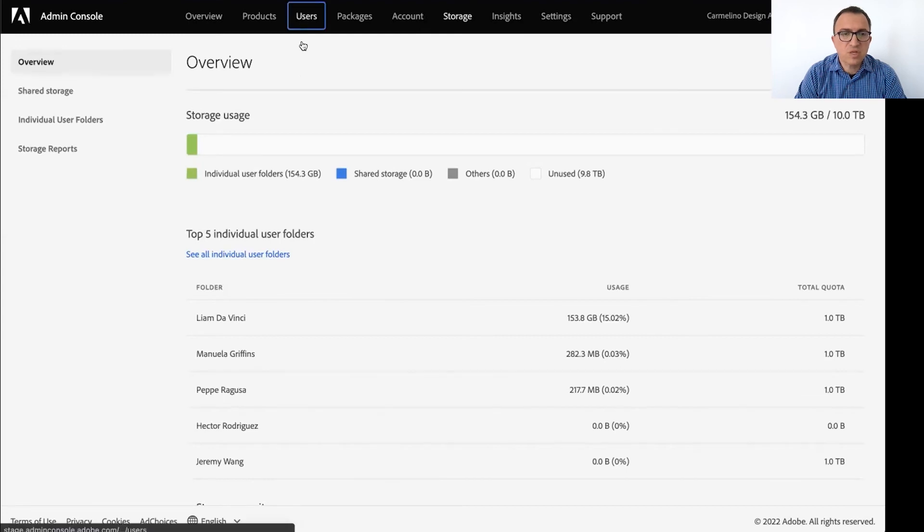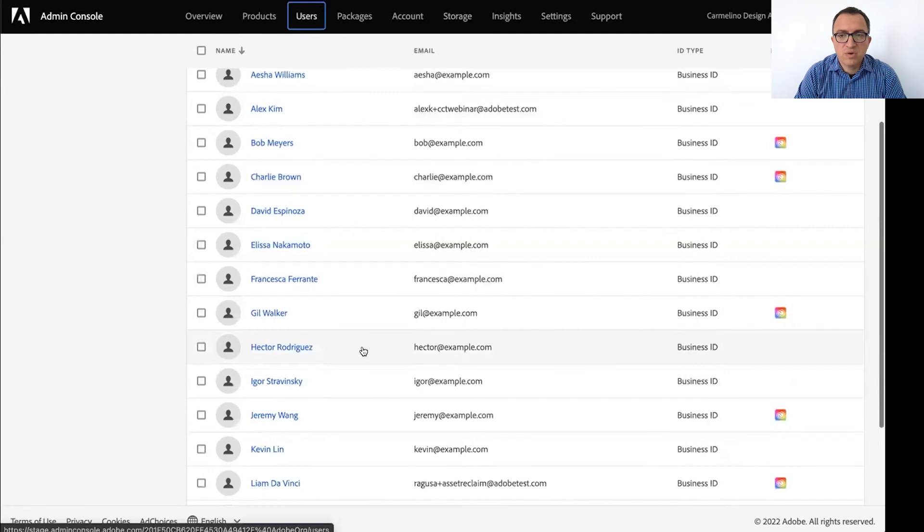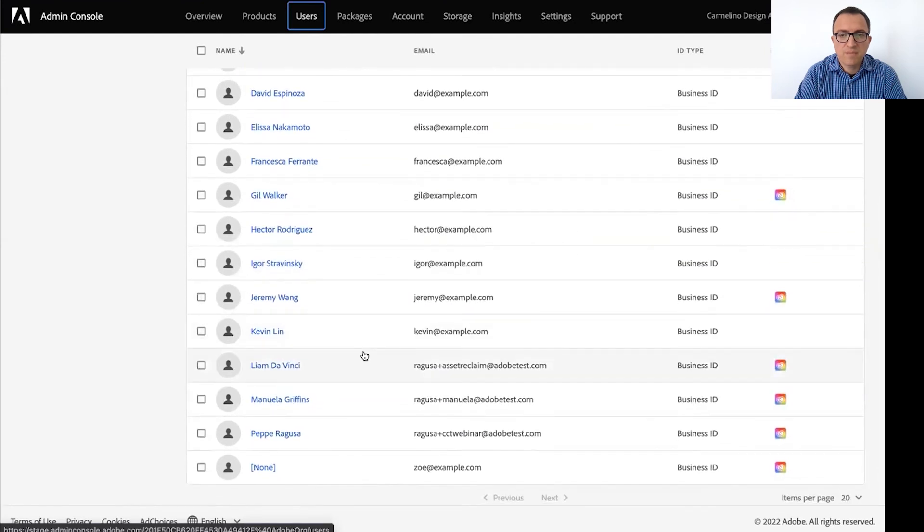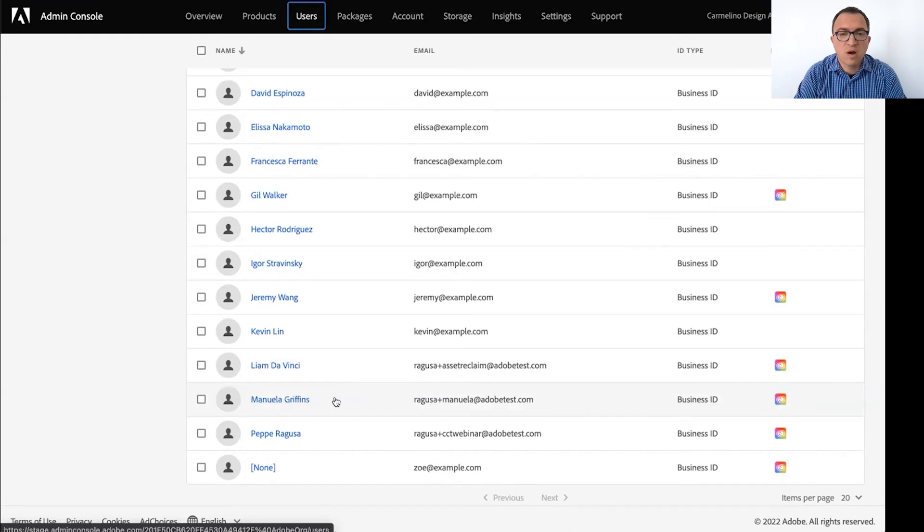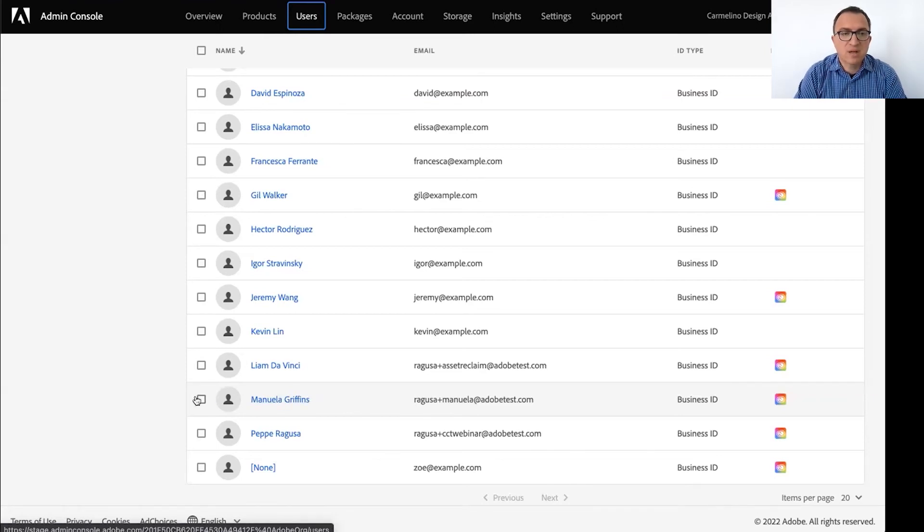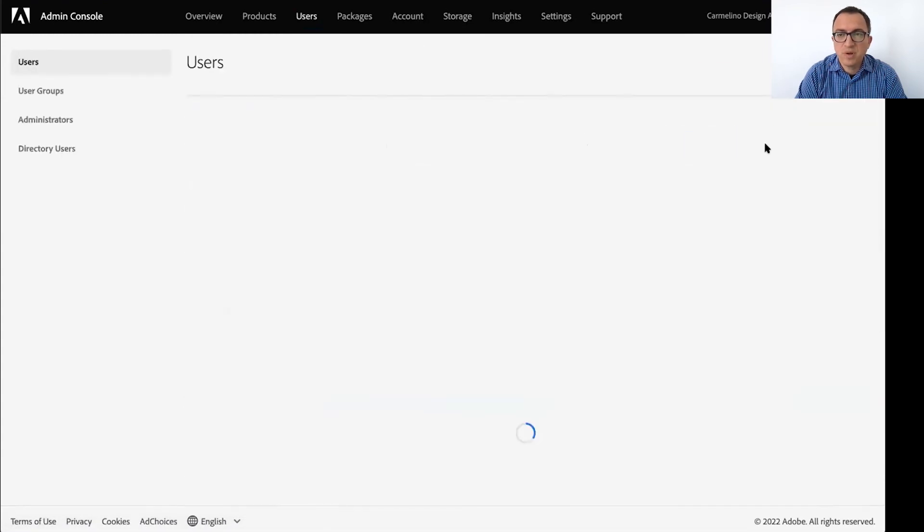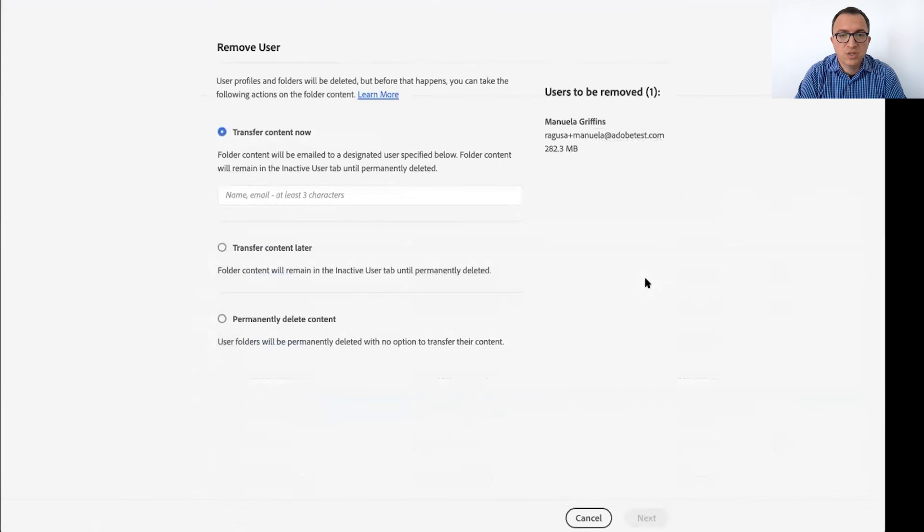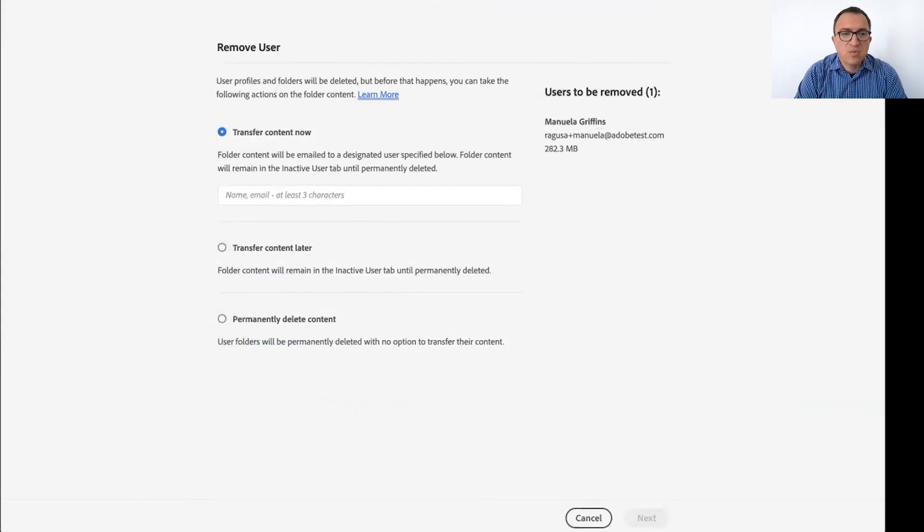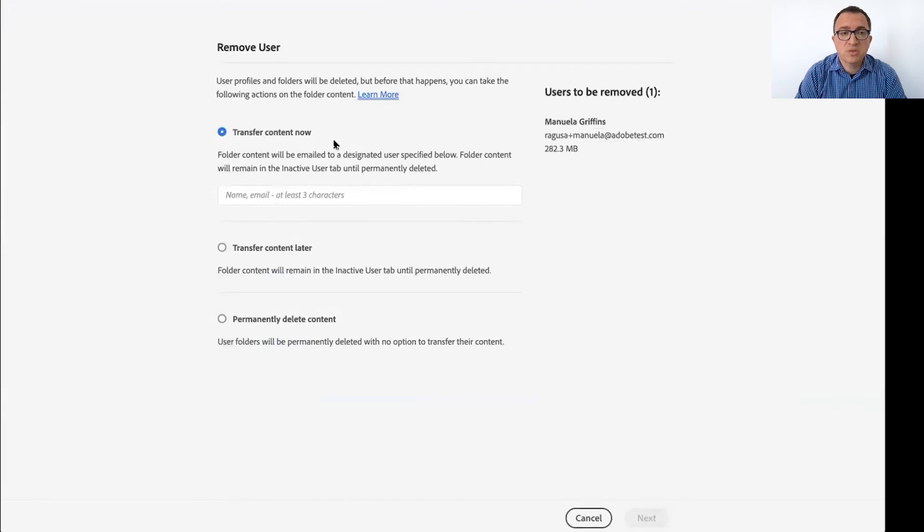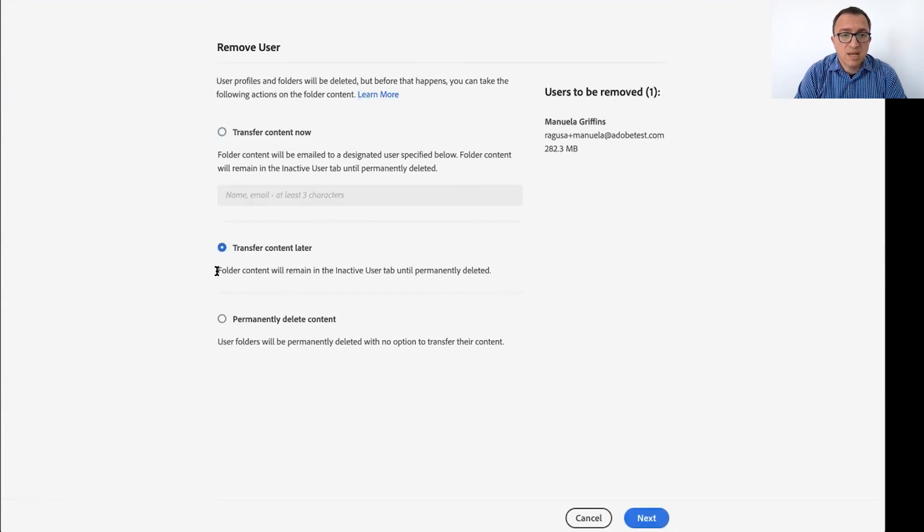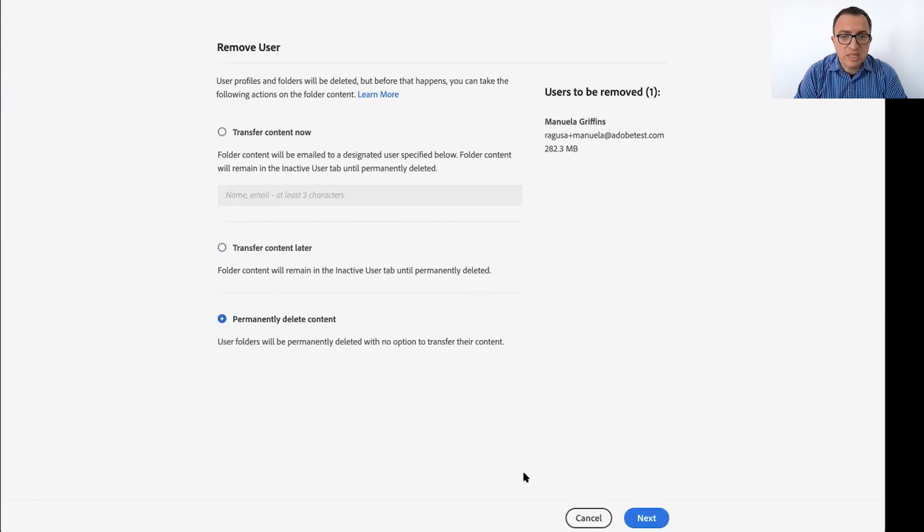So if you go to the users tab and now like you see all your users and those are that have been assigned a license. Let's see. I think Manuela was one of the users that had some storage, some assets in her storage. Let's imagine that Manuela leaves the company. And so you come here, you select her and you remove Manuela from the list, which brings up this screen in which the admin console is asking you what you want to do with the assets that are in Manuela's storage. The simple thing that you can do is to transfer this content to another user. So you would just type the email address of the new user, or you can decide to park it and decide what to do with it later, or you can also decide to permanently delete the content. Okay.